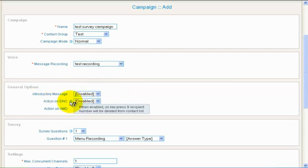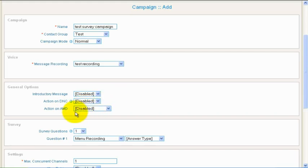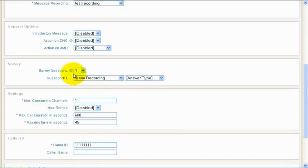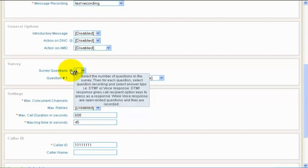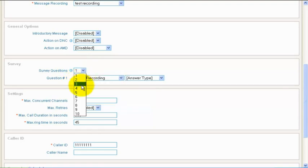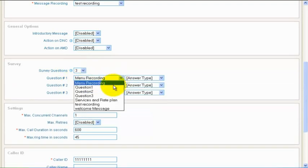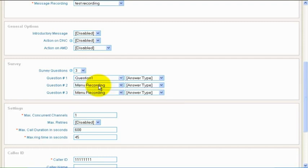You can customize general options like AMD and DNC. Now in the Survey section, select the number of questions you want to ask from the user. Selecting 3 from the drop-down will show 3 questions.